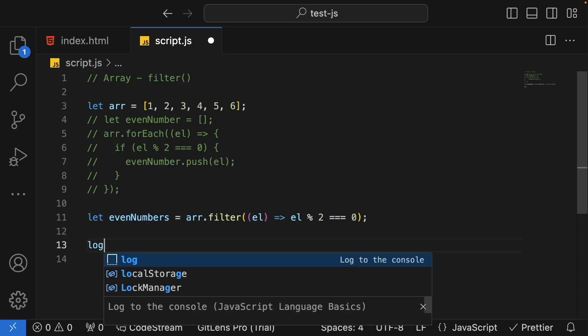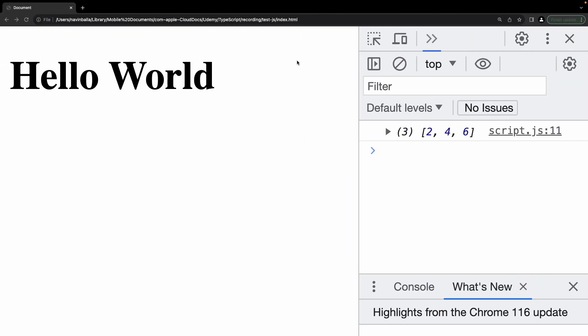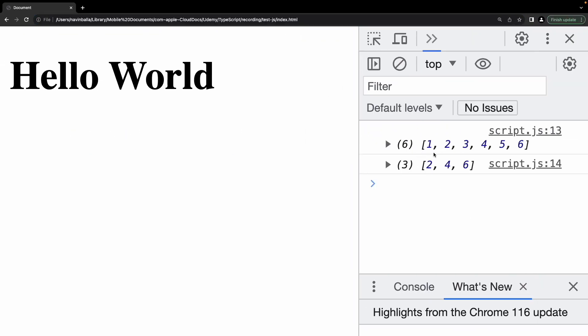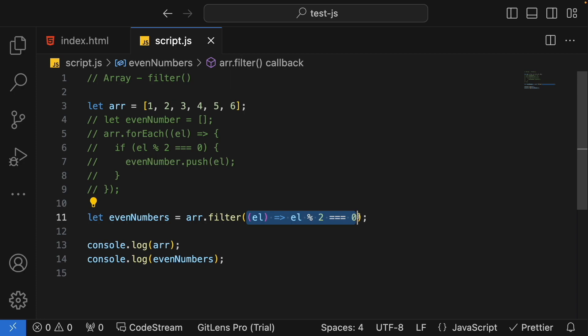Let's console the original array. This is my original array which is not getting modified — that's very important. And after that, this is my updated array, a new array in which I am getting my even numbers. This is how we write a filter function which accepts a predicate function as a parameter to define the behavior of the filter.